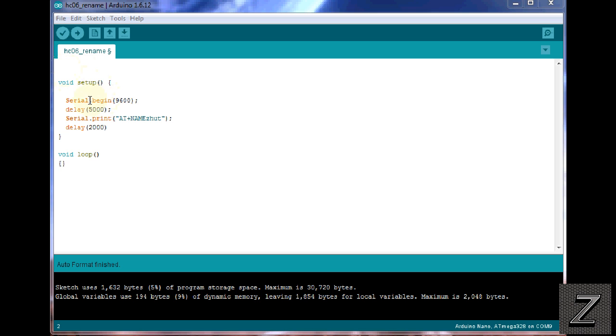Now, to start with, we do have to have the serial, because we are talking with the HC06, and so we're doing it at 9600, and that's standard. Then we're doing a delay of five seconds, letting everything get acclimated and working right.